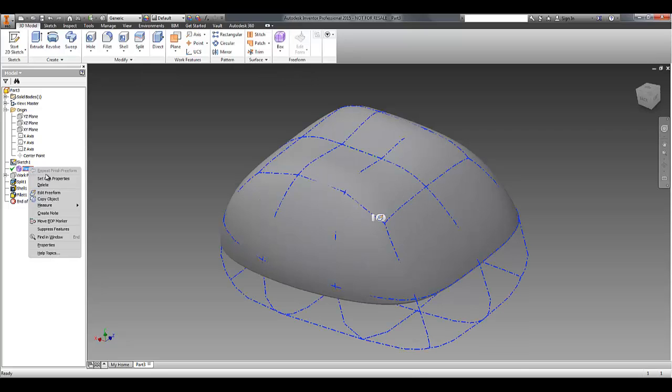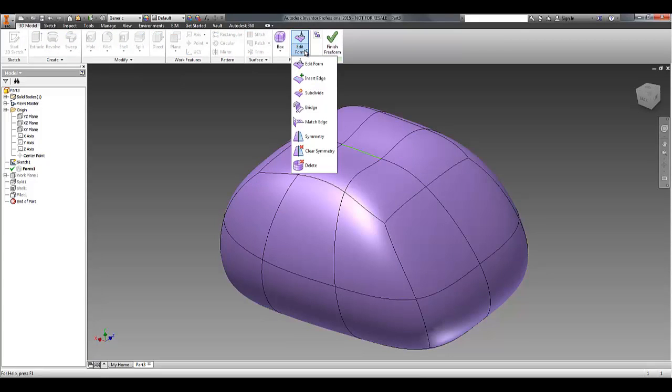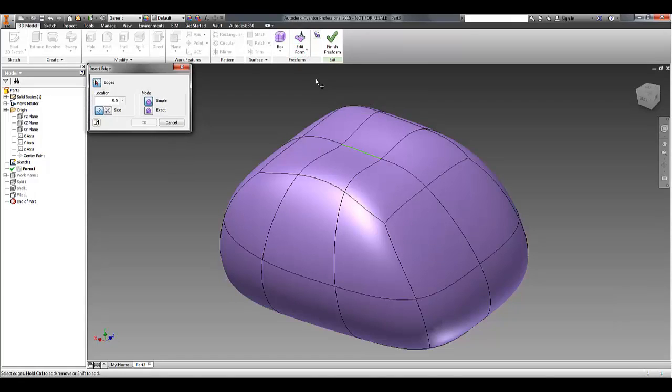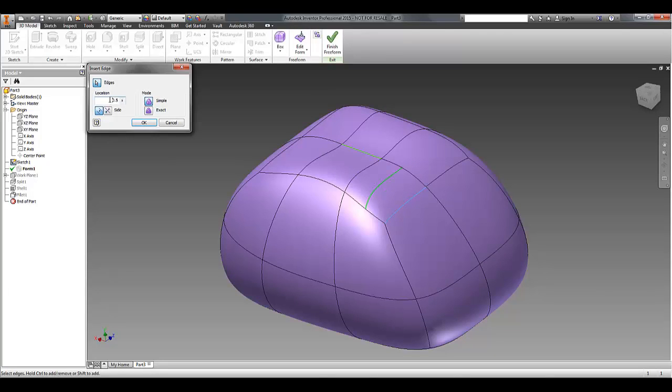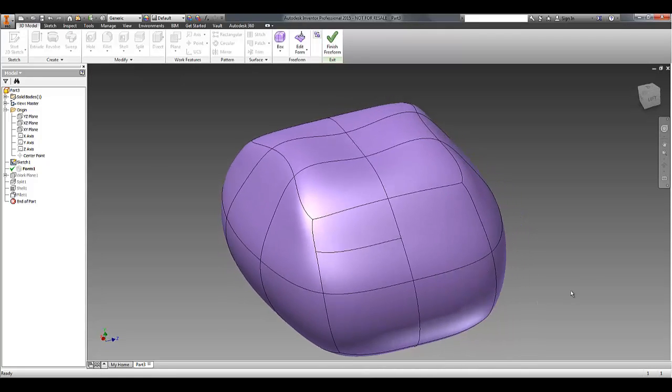Now there are some other freeform editing tools in this dropdown list. You have the ability to insert edges, for example, where I can pick a single edge and then specify an offset, which will give me some more control over that area.